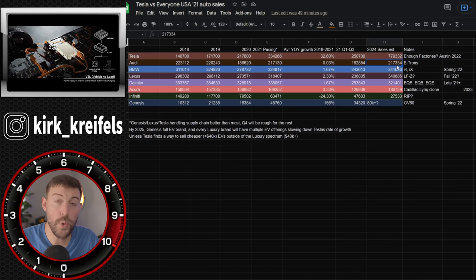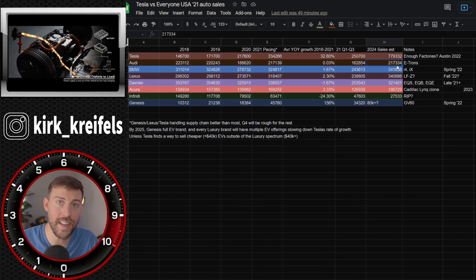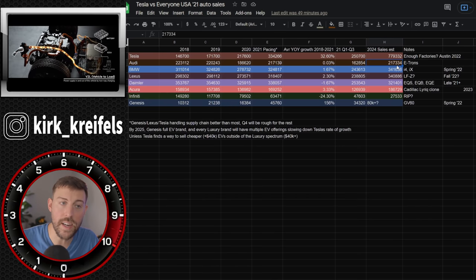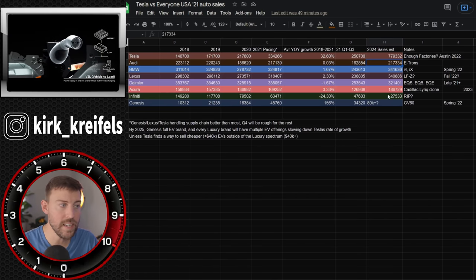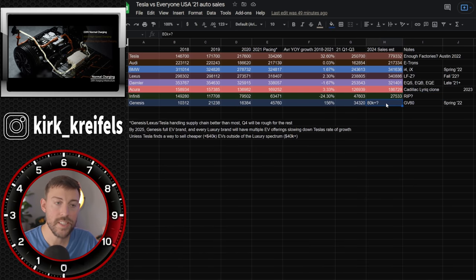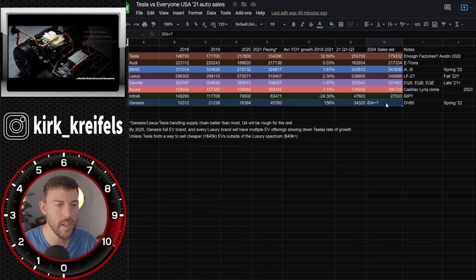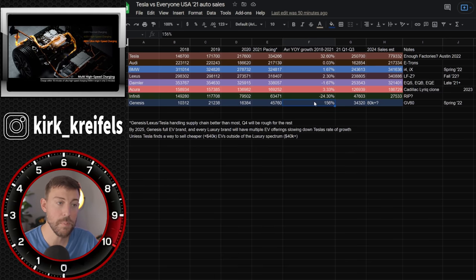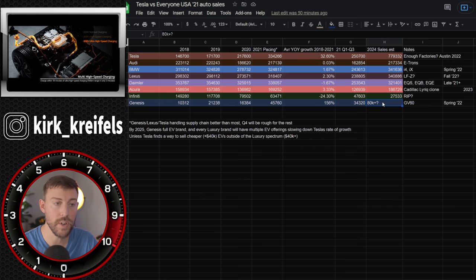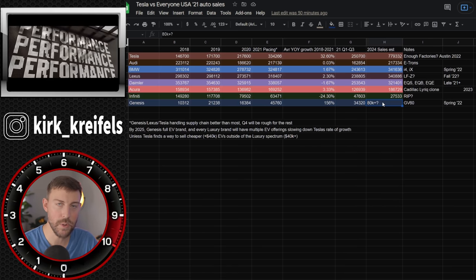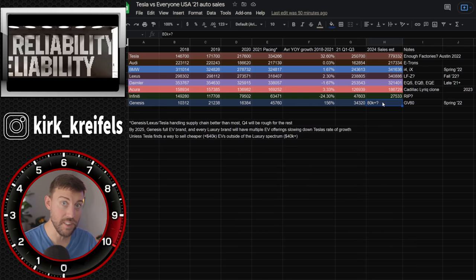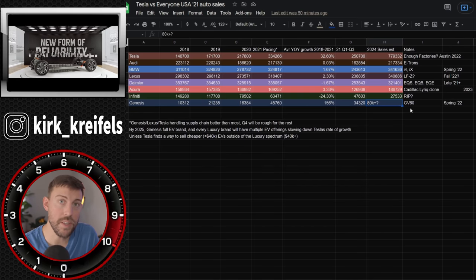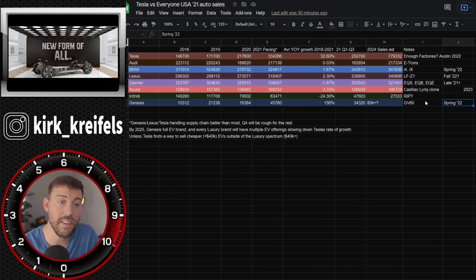And the growth of the rest of these companies is very limited, if not stagnant or declining, especially when you look at Infinity. Rest in peace, they might not make it to 2024. Genesis is the outlier. It's hard to say where they're going to be in 2024 because they can't keep up 150 plus percent growth year over year. I think they'll probably be around 80K by 2024. That's just a gut feeling. I have nothing to base that on. And you have to remember also Genesis is going to be a fully electric brand by 2025.